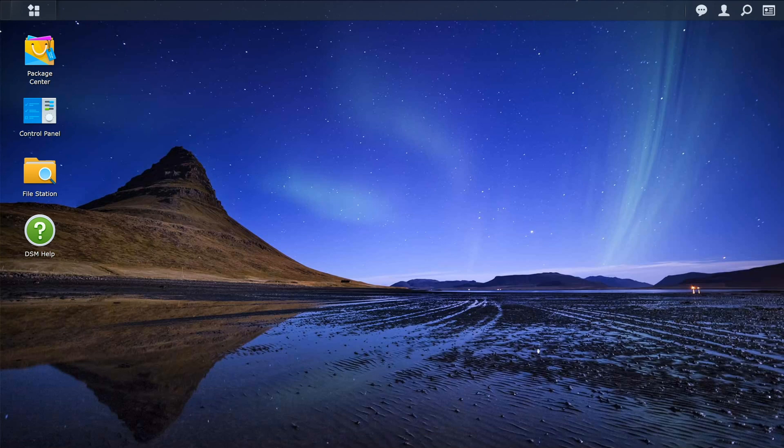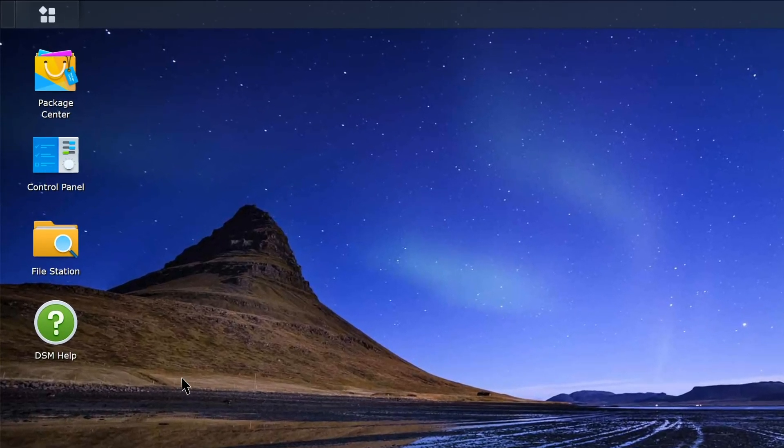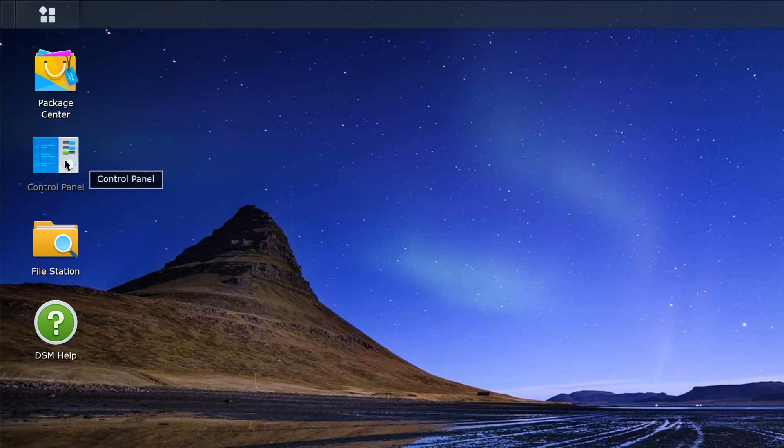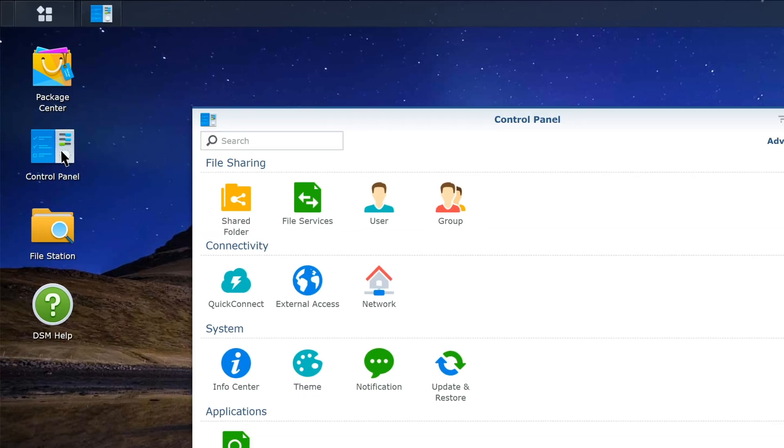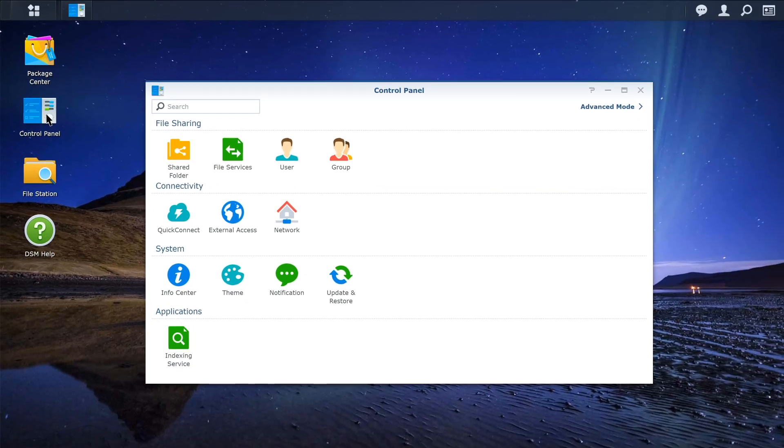Now that you've signed in to your DSM, let's remove the blocked IP address. Launch Control Panel, and change the Display Mode on the upper right corner to Advanced Mode.